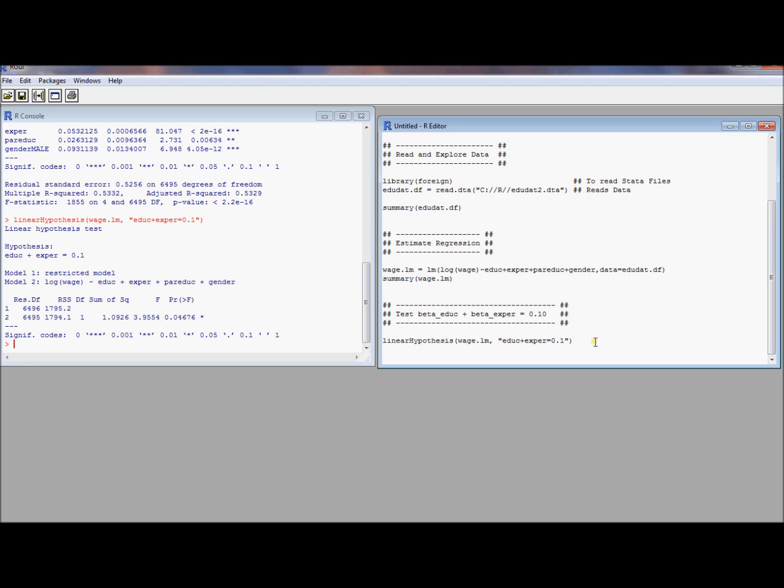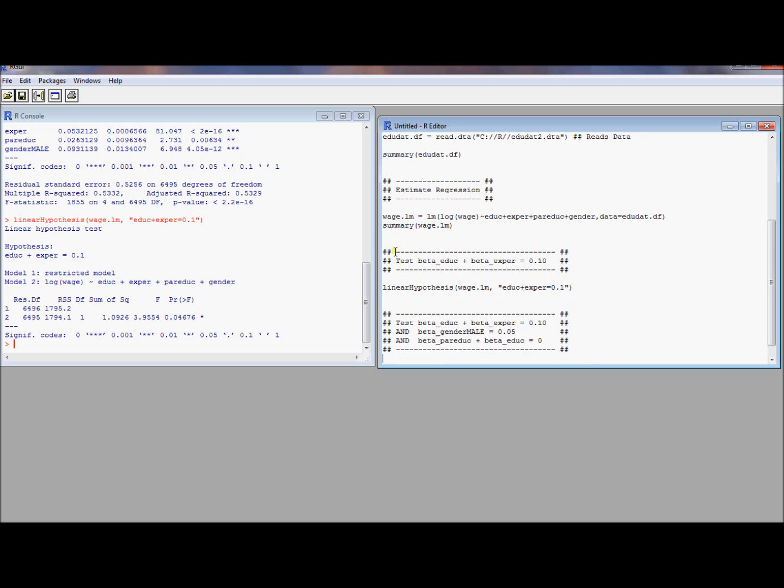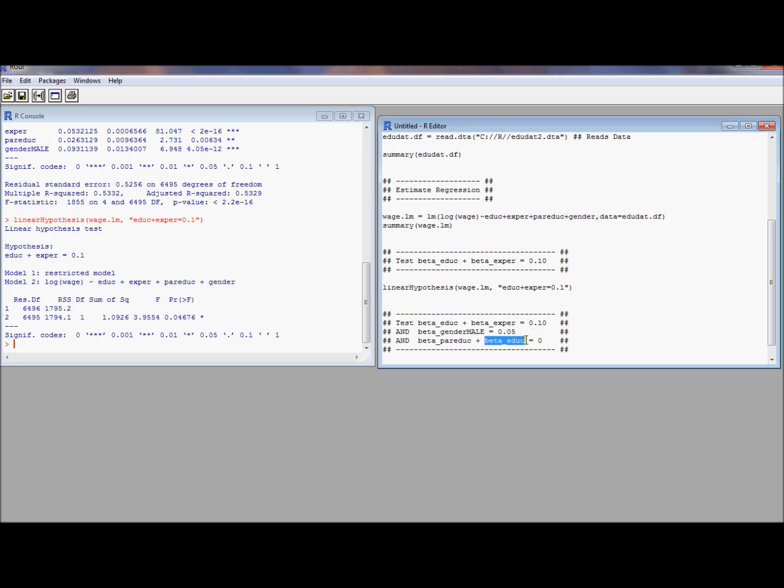In particular, we can test more than one restriction at the same time. Let's do an example of more than one restriction tested at the same time. Suppose I want to test not only this hypothesis of beta education plus beta experience equals 0.1, but maybe I want to test the hypothesis at the same time that the effect of being male is 0.05, and that the sum total of the effect of parents education and education of the child is 0. So I want to test three restrictions, and these are my three restrictions. Well, it turns out that the linear hypothesis command has a really easy extension to actually do this test.